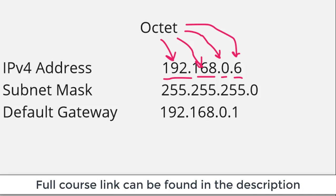This IP address is in what we call dotted decimal format, basically meaning I'm using normal numbers separated by dots.